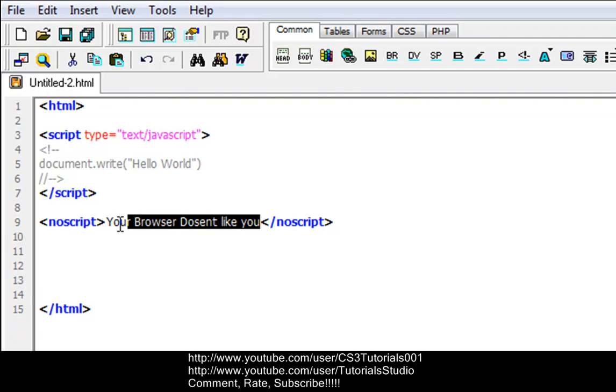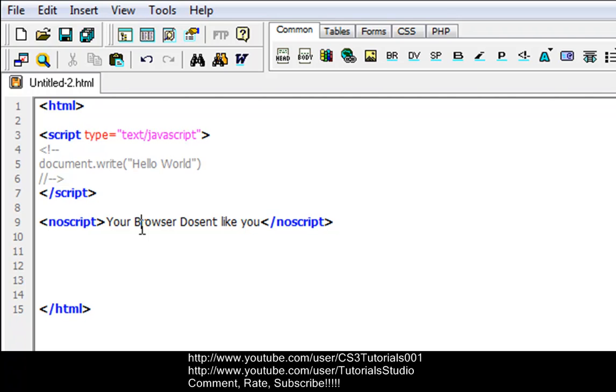So it takes the noscript tag and shows you what you typed between the tags instead of showing this. If your browser doesn't support JavaScript, which I think all of them do now, it will not write hello world, it will write your browser does not like you.